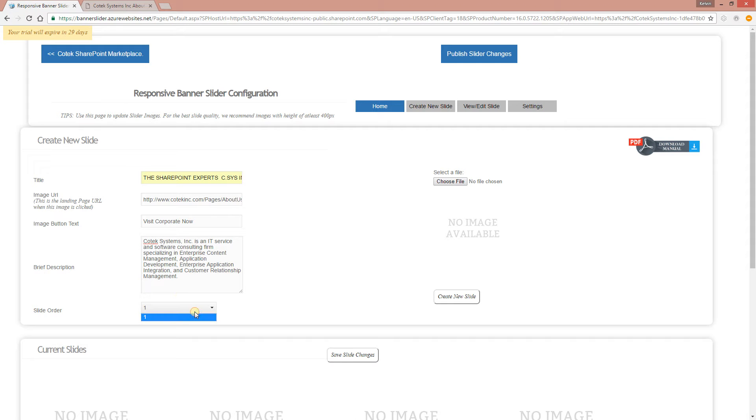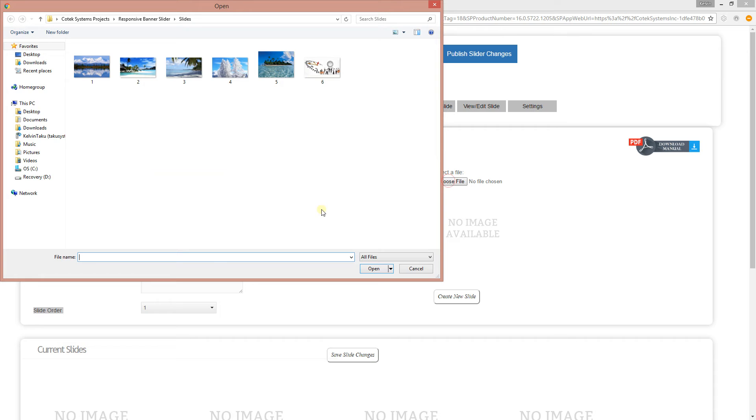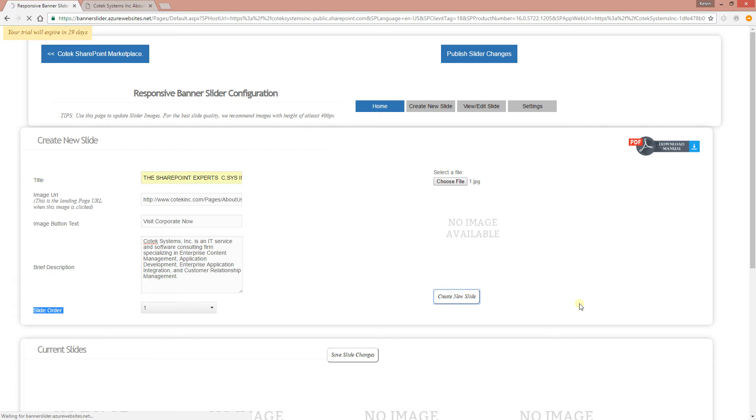Obviously this is the first slide. You can actually change the order right here, the slide order, if you want this particular slide to be like the third one or the fourth one. But since this is our first slide, we're just going to leave it at one. Let's upload a couple of slides. Create them and click Create New Slide.